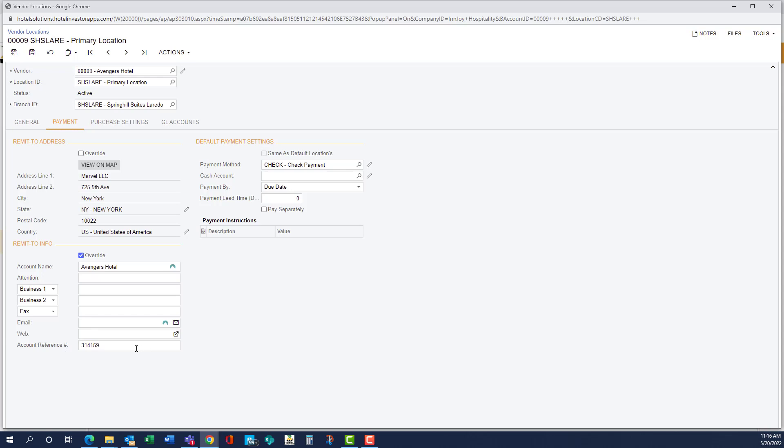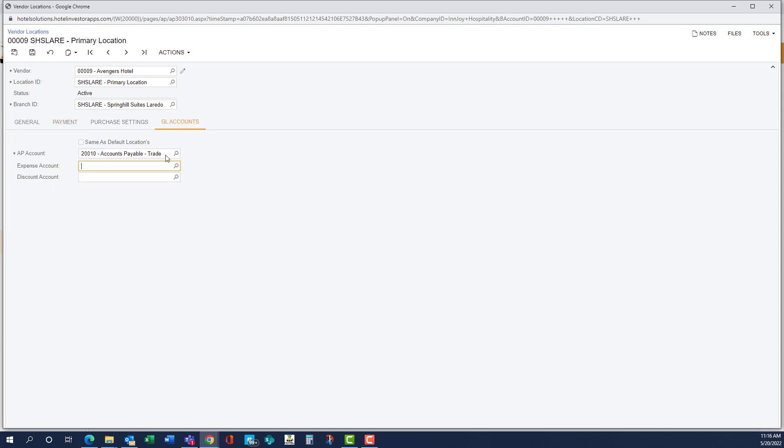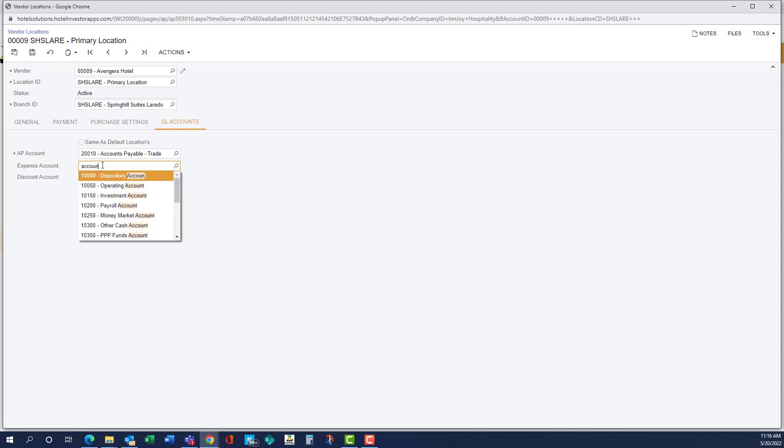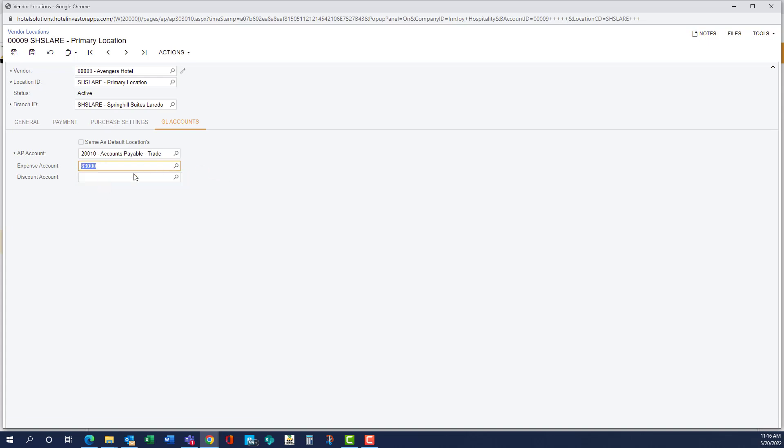And this prints on the check as well. And then if we have a default GL code, we can put it right here in expense account. And if we didn't know the number, we could type in the description. And it would pull up a list.